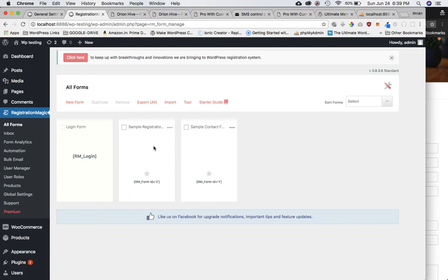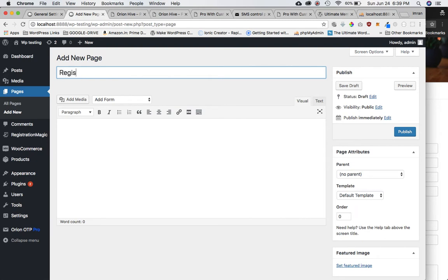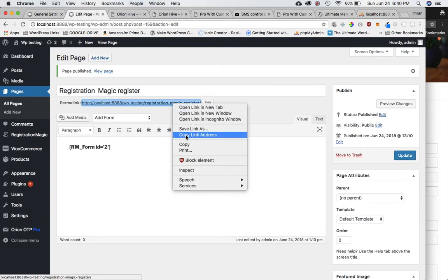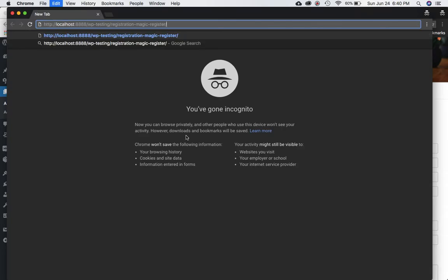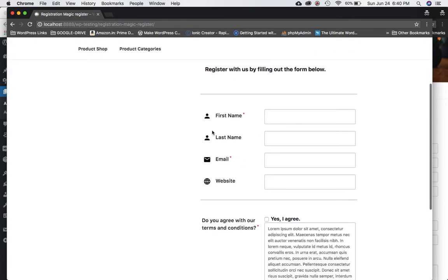I'm going to look for the registration form — you can see this is the ID we want to use. I'll go ahead and create a page, name it 'Registration Magic' (you can name it whatever you want), paste the shortcode the plugin provides, and publish it. Then I'll open the link in incognito mode because I'm logged in, and sure enough you can see the register page for the plugin.